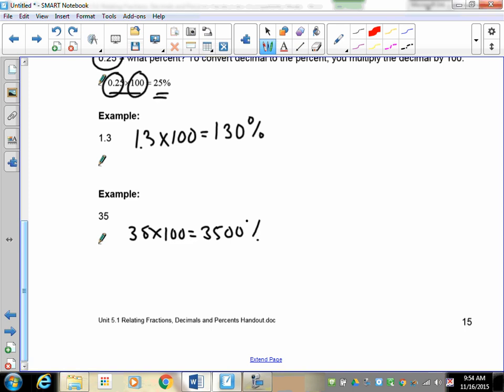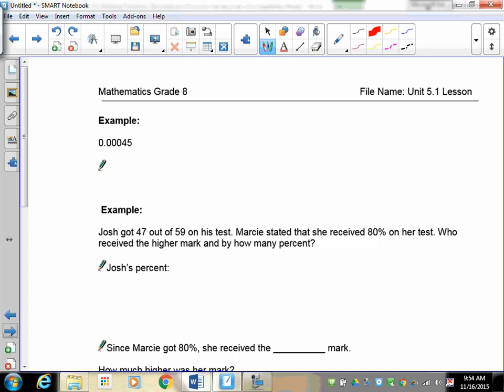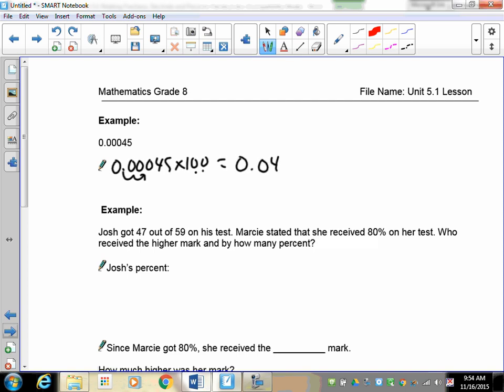What about 0.00045? Multiply by 100 — the decimal moves two places — and the answer is 0.045 percent. Remember, 0.045 is a percent.